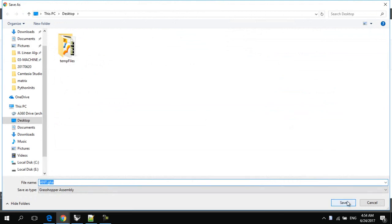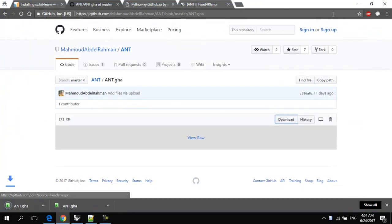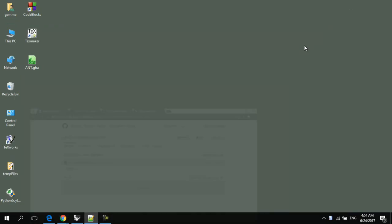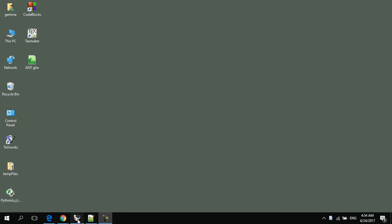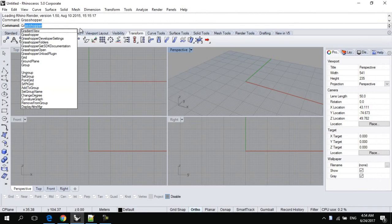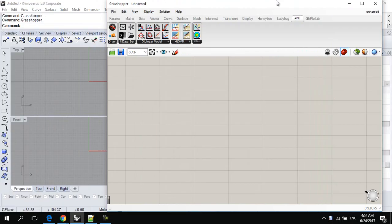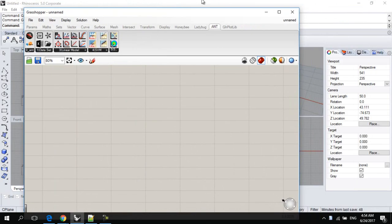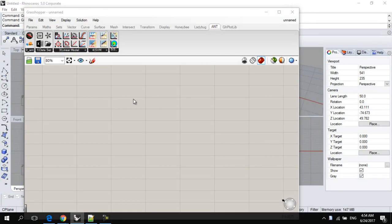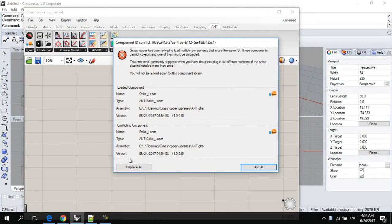I'll download it on the desktop. Then, open Rhino and open Grasshopper by typing Grasshopper in this command panel. And then, simply drag and drop Ant dot GHA into the Grasshopper canvas.